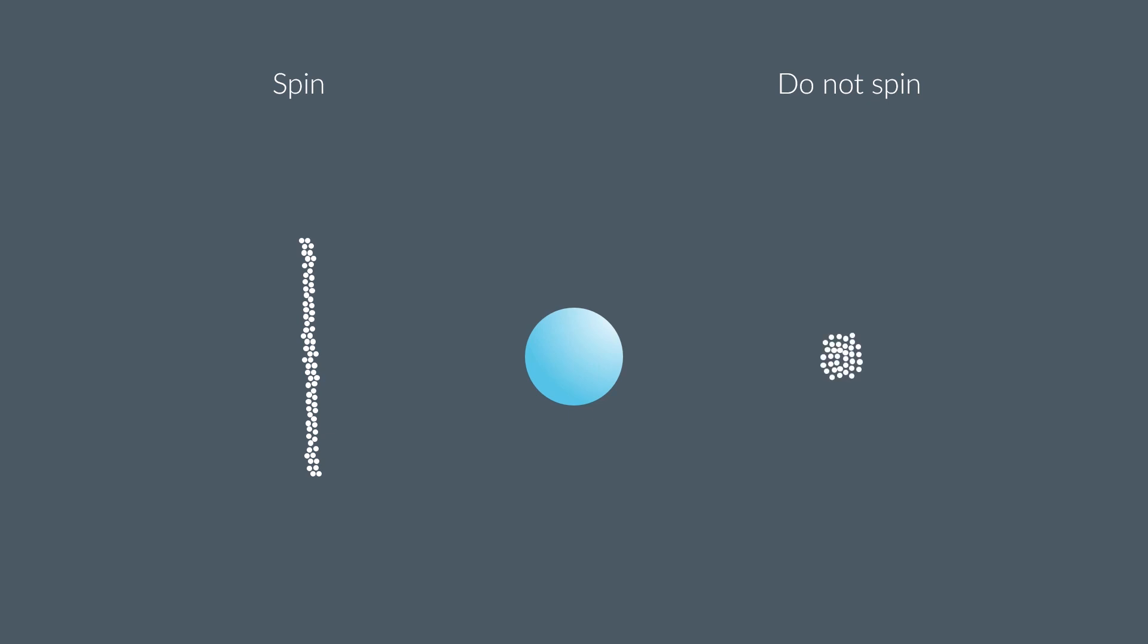But actually, as we've seen many times before, trying to predict the behaviour of electrons based on things we can see never tends to be correct. And in fact, neither of those two things happened.